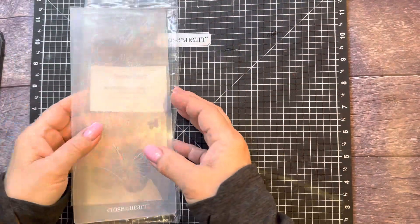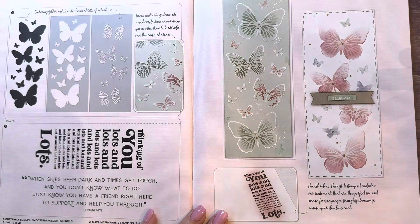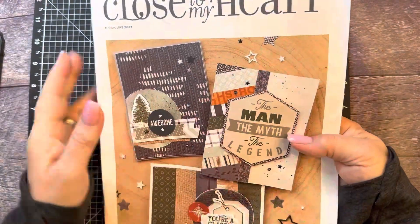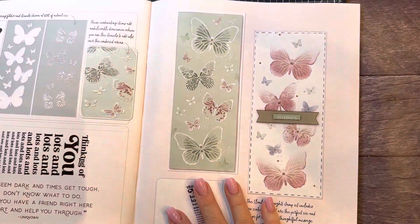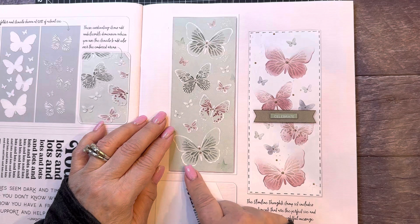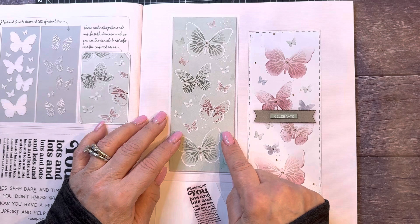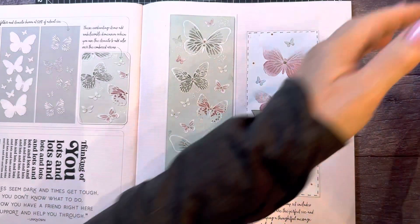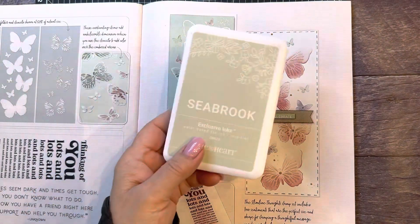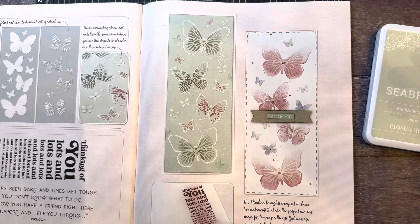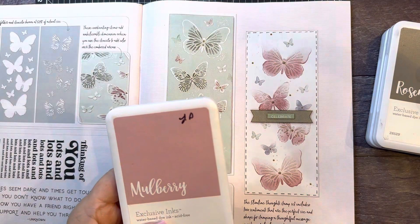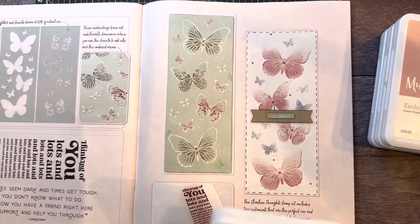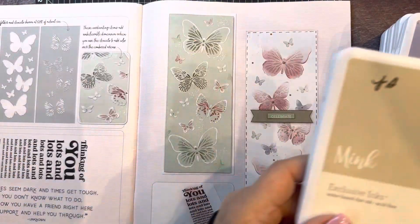And what I want to do is to make these cards that they have in the catalog here on page 57 of the new April and June Close to My Heart catalog. So what they have here is they have a piece of Seabrook cardstock, and they have used some inks in the color of Seabrook. They have rosemary, mulberry, wisteria, and mink.